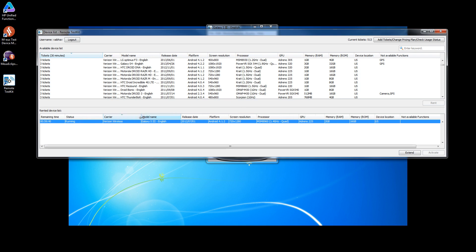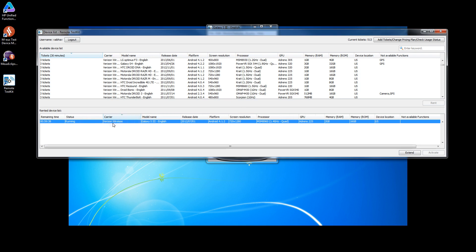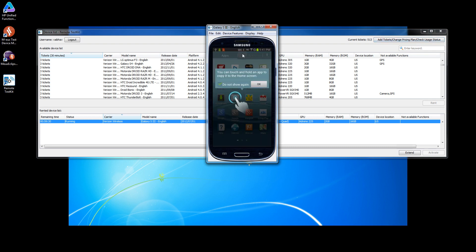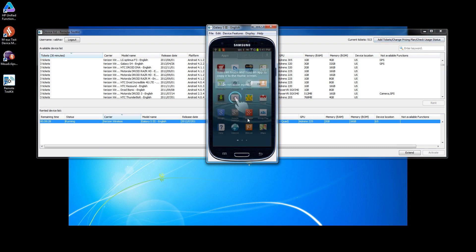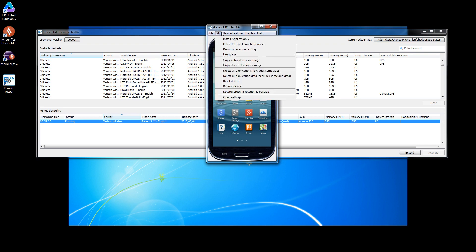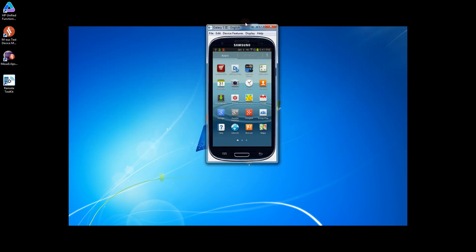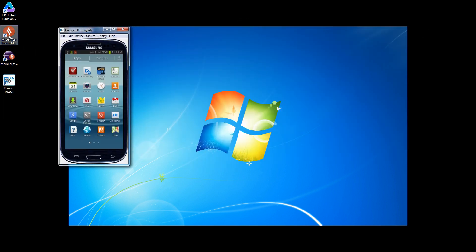I can operate the device just by clicking on the screen. We have a few options: we can install the application, we can launch the browser, and there are many other options to use the device efficiently. Let's enable the ADB and now we'll jump over to the automation part.